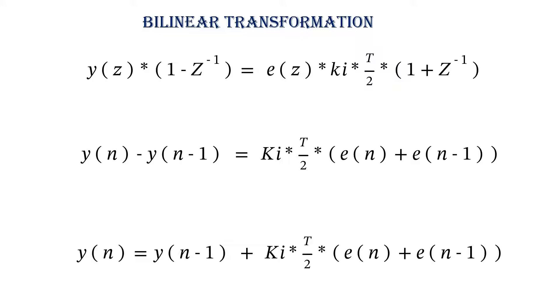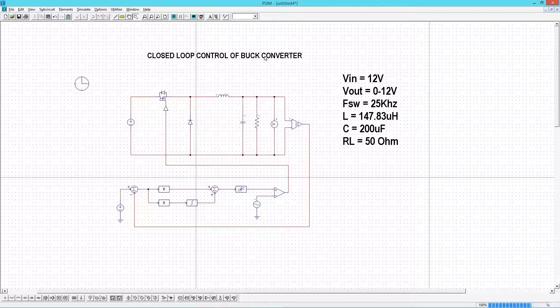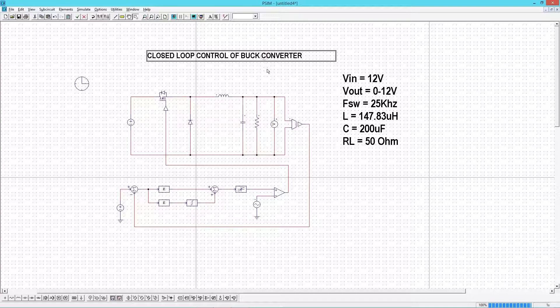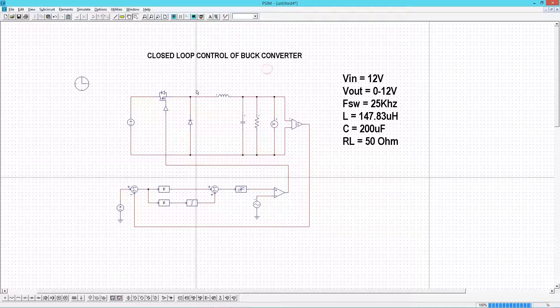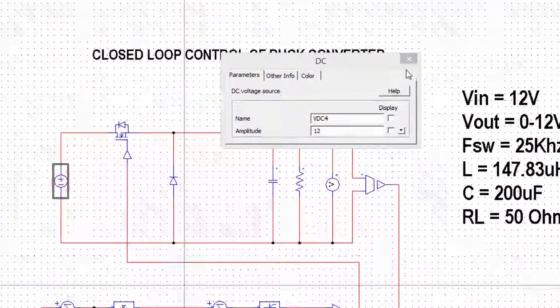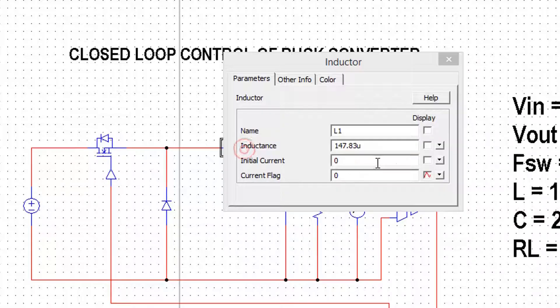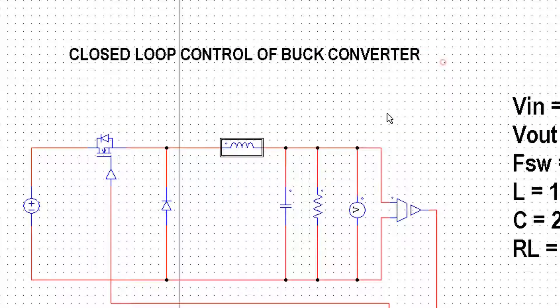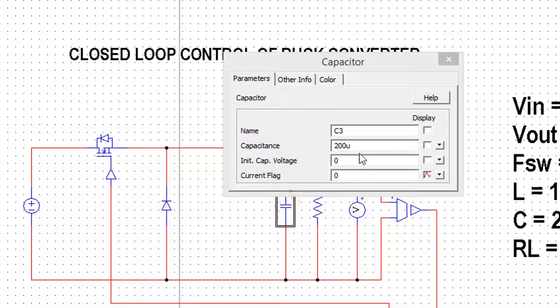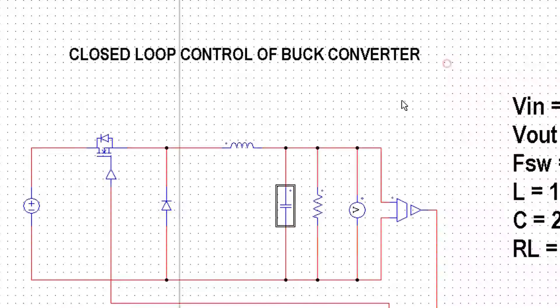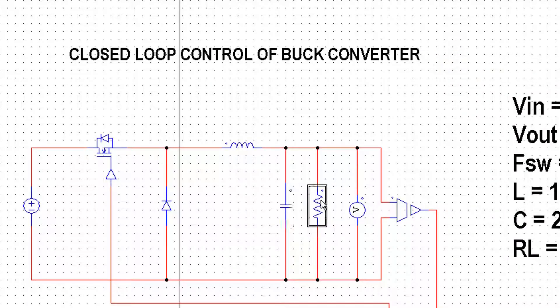Now I will demonstrate everything using PSIM simulation tool. Let me rewind what we have done in the last lecture. We have connected a 12 volt DC at the input, then we have filter inductor and capacitor.